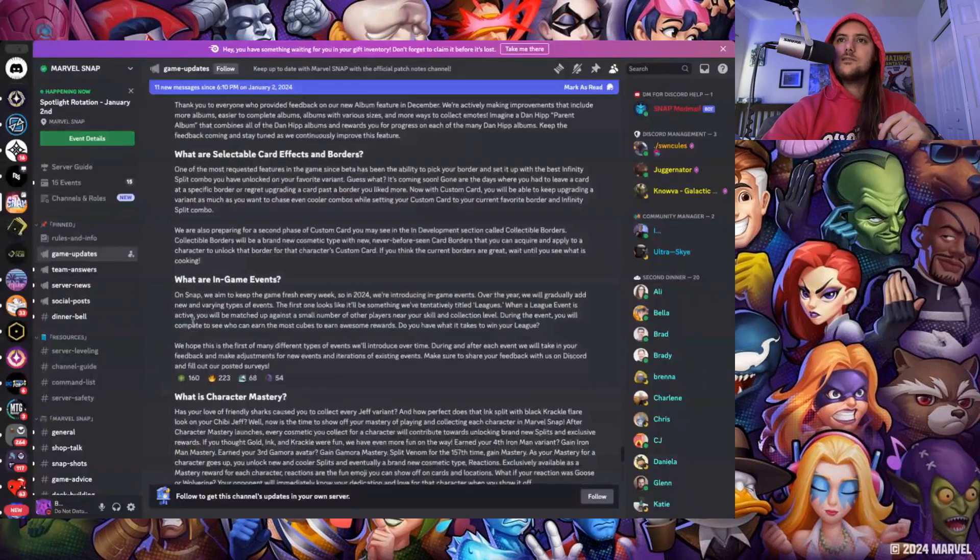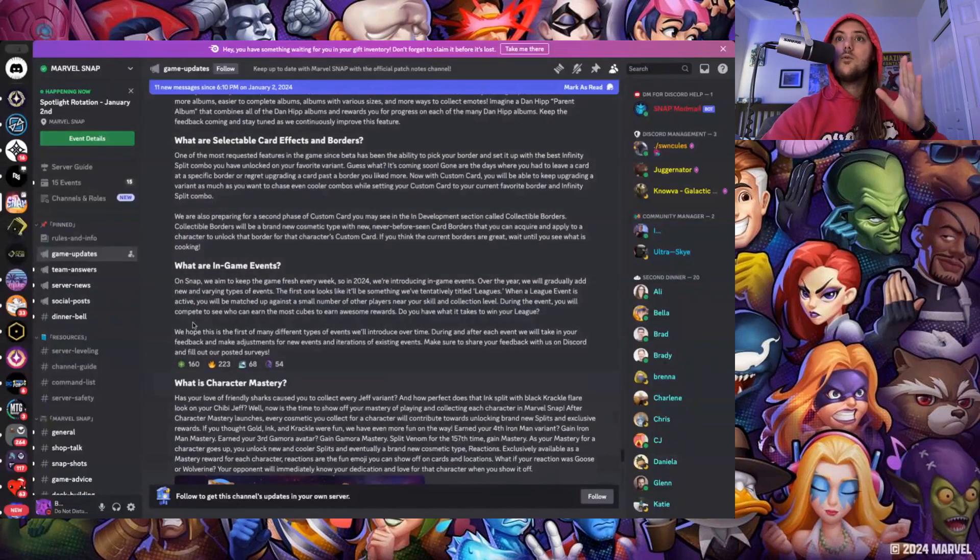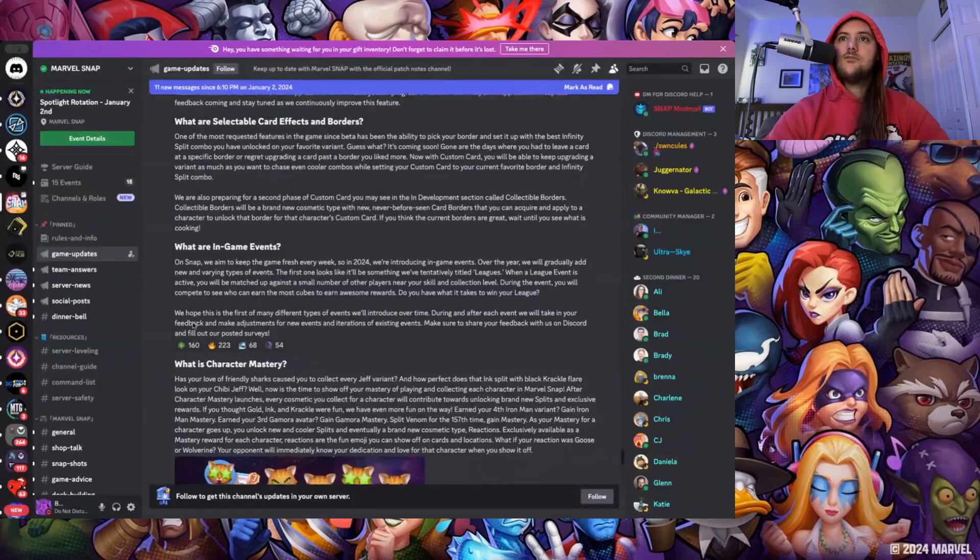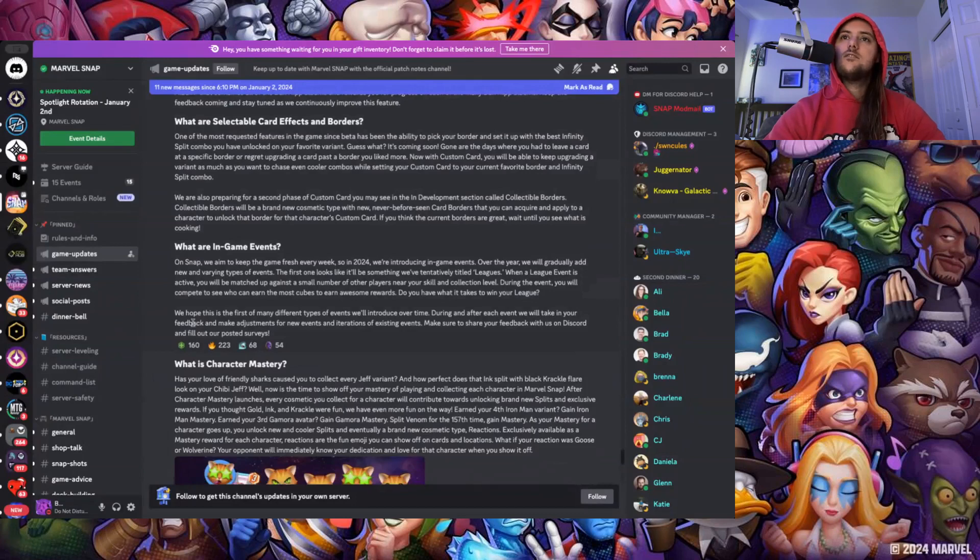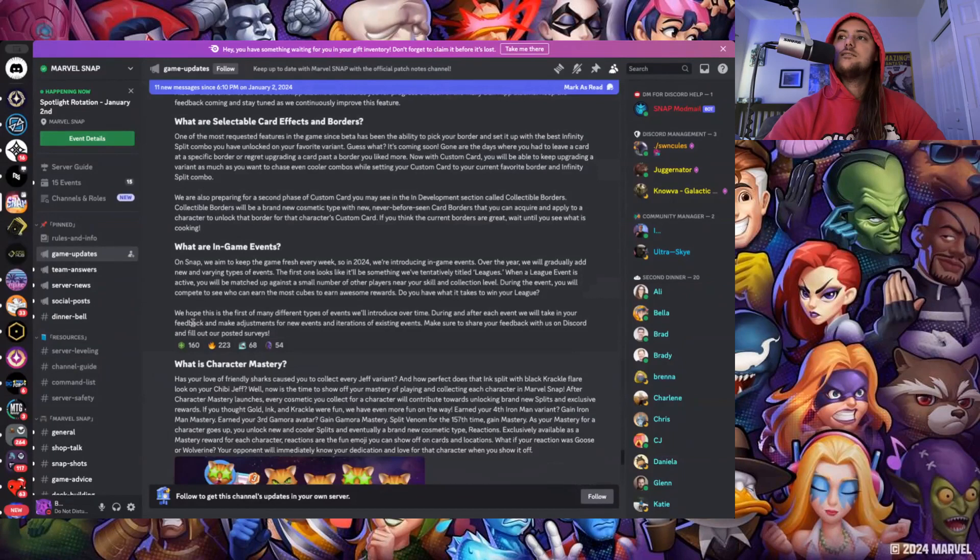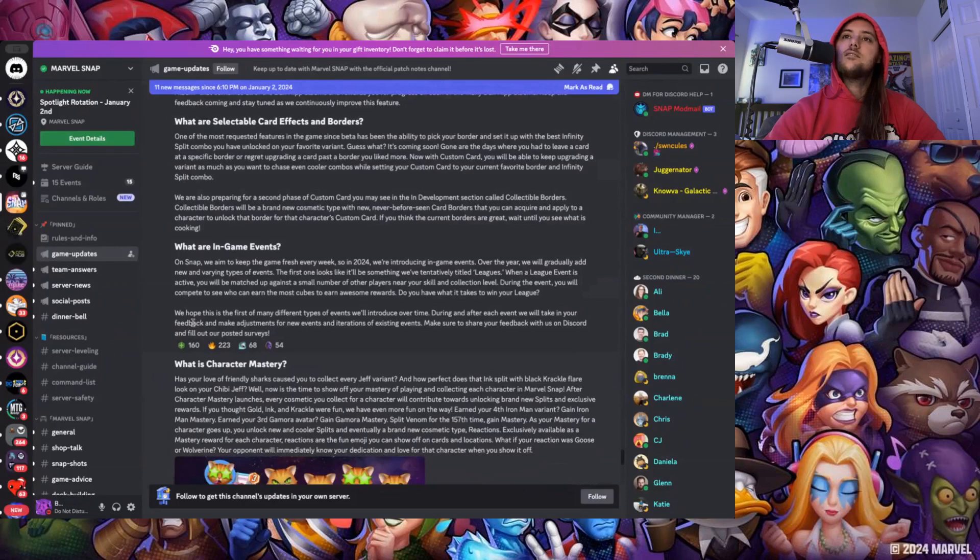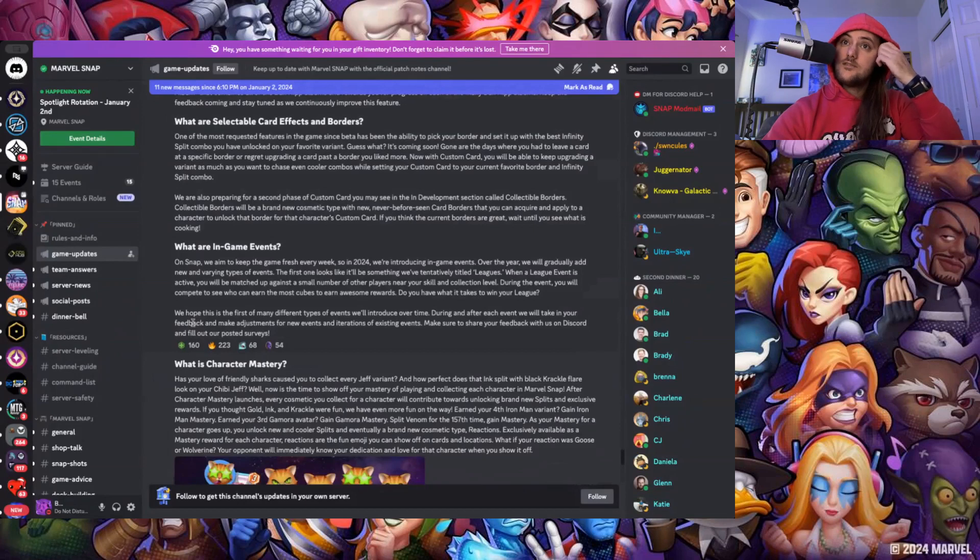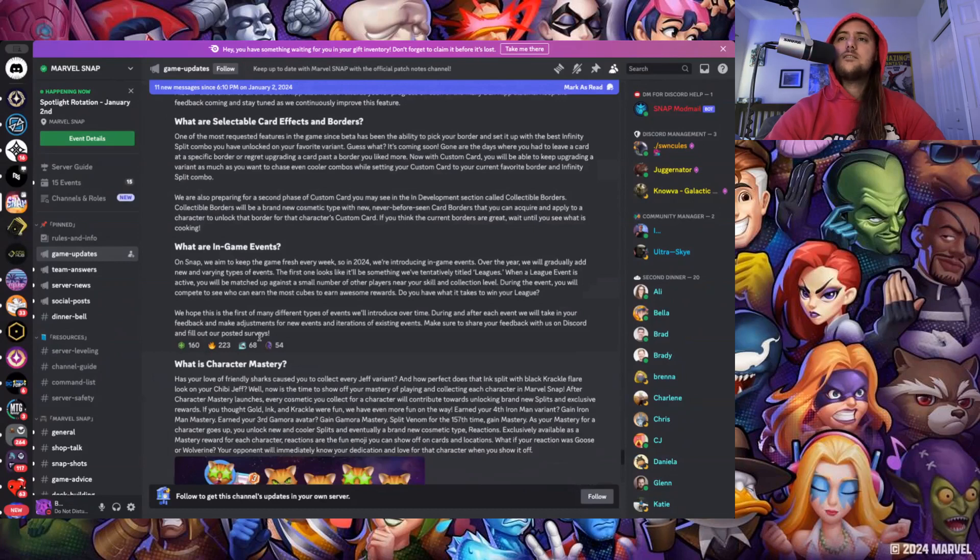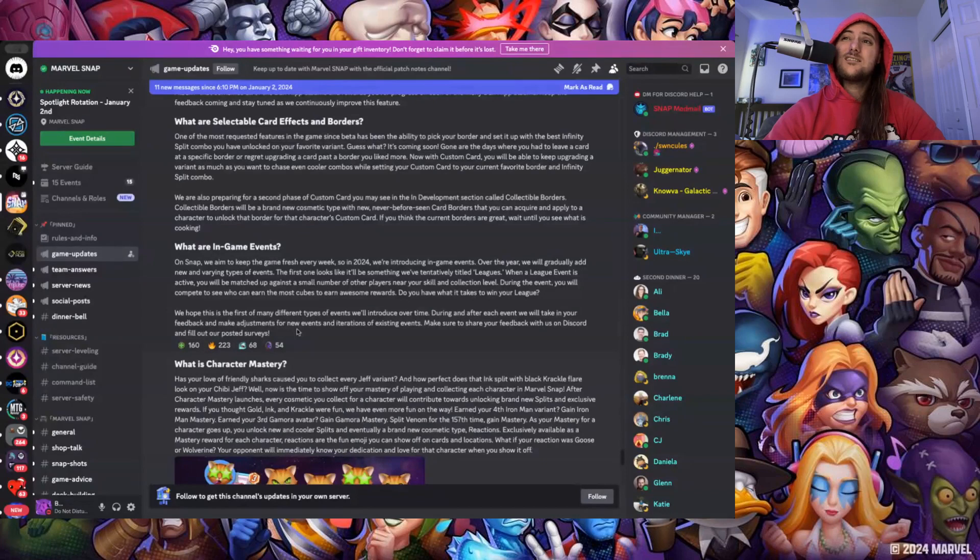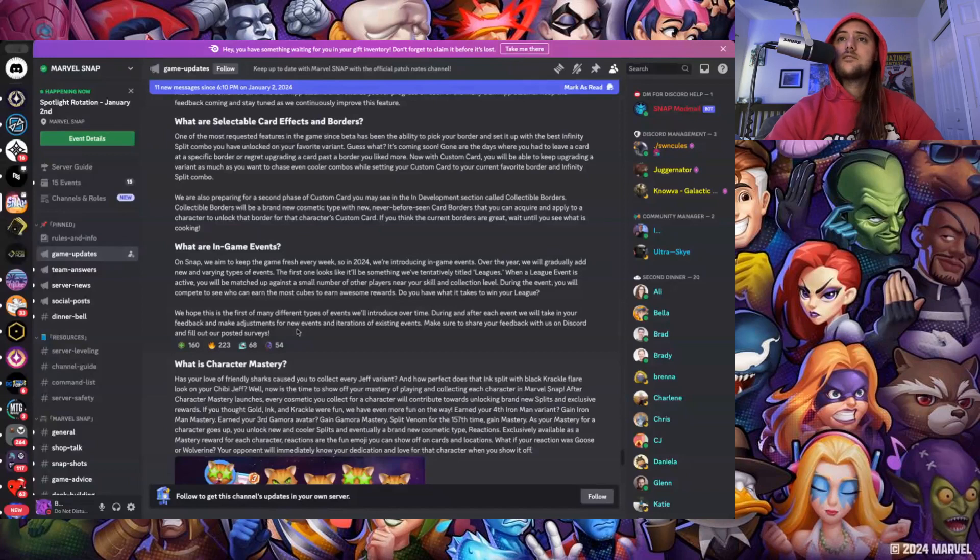What are in-game events? On Snap we aim to keep the game fresh every week so in 2024 we're introducing in-game events. Over the year we'll gradually add new and varying types of events. The first one looks like it'll be something we're tentatively calling leagues. When a league event is active you'll be matched up against a small number of other players near your skill and collection level. During the event you will compete to see who can earn the most cubes to earn awesome rewards. The way they explain it is very vague. I don't really have much of an opinion on this. More game events are cool, more things to do in the game are cool. It's just a step forward in the right direction.